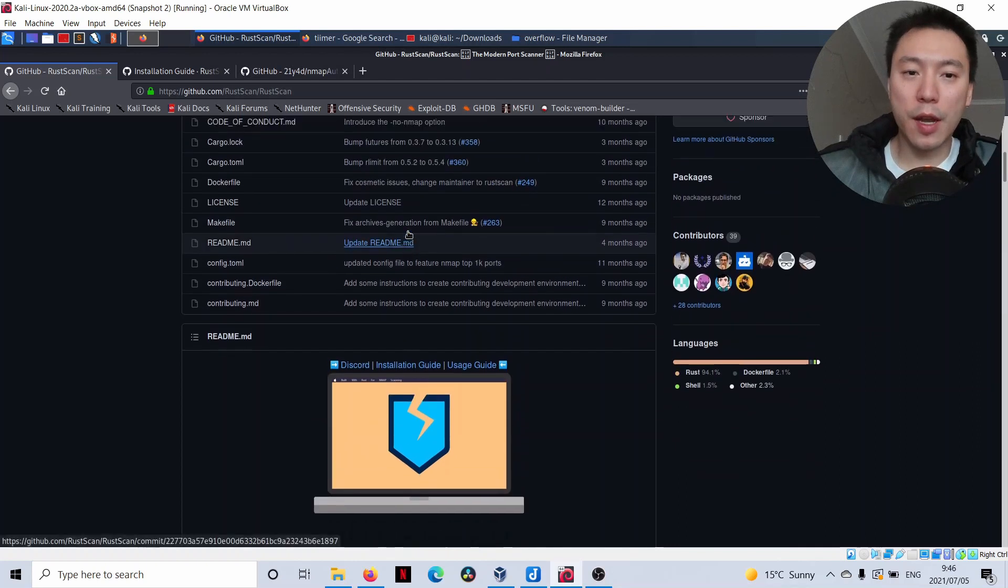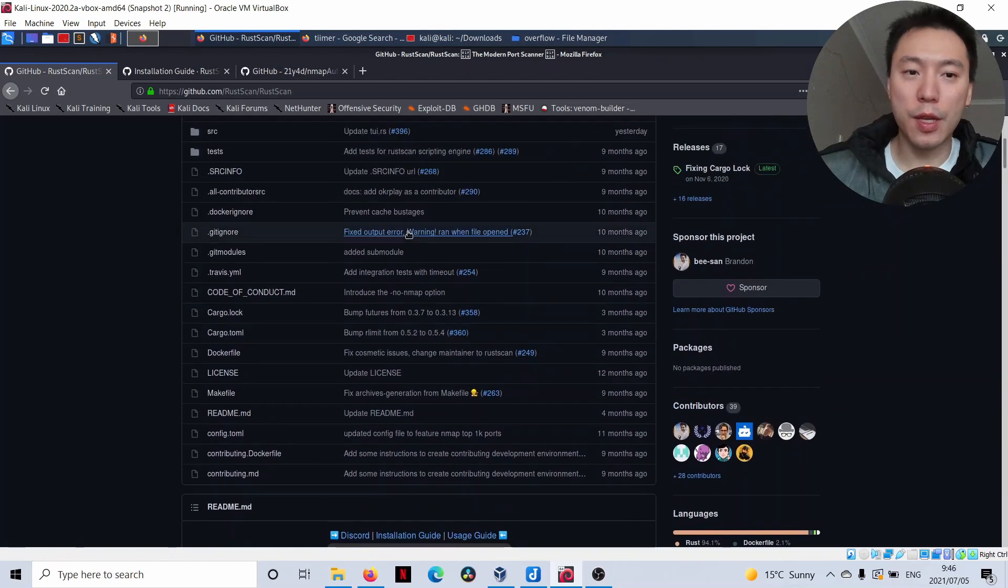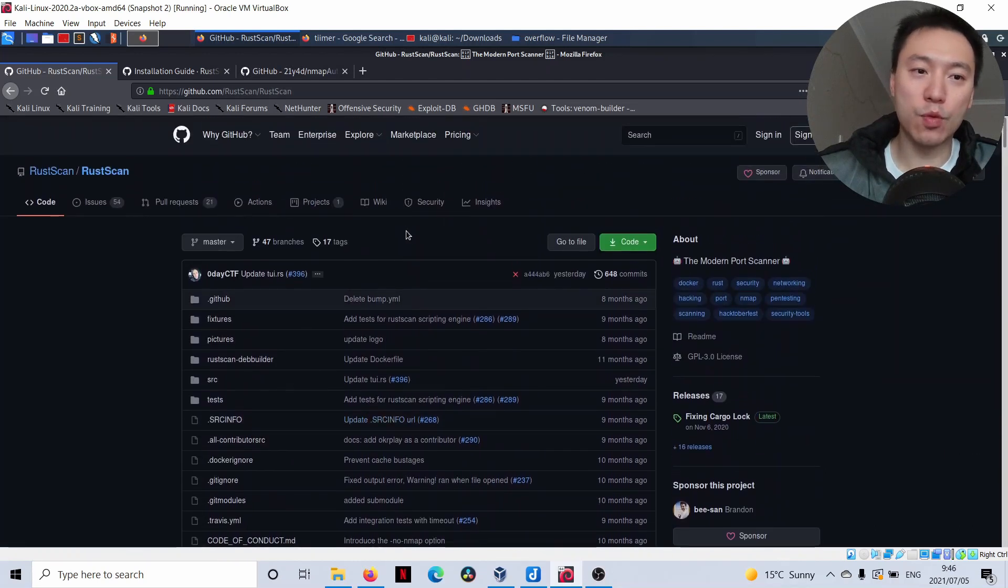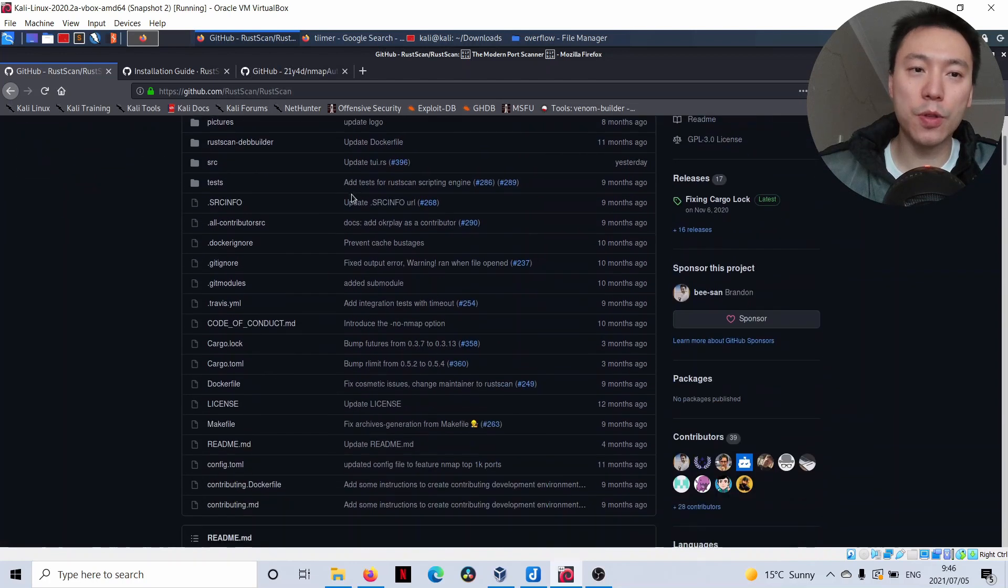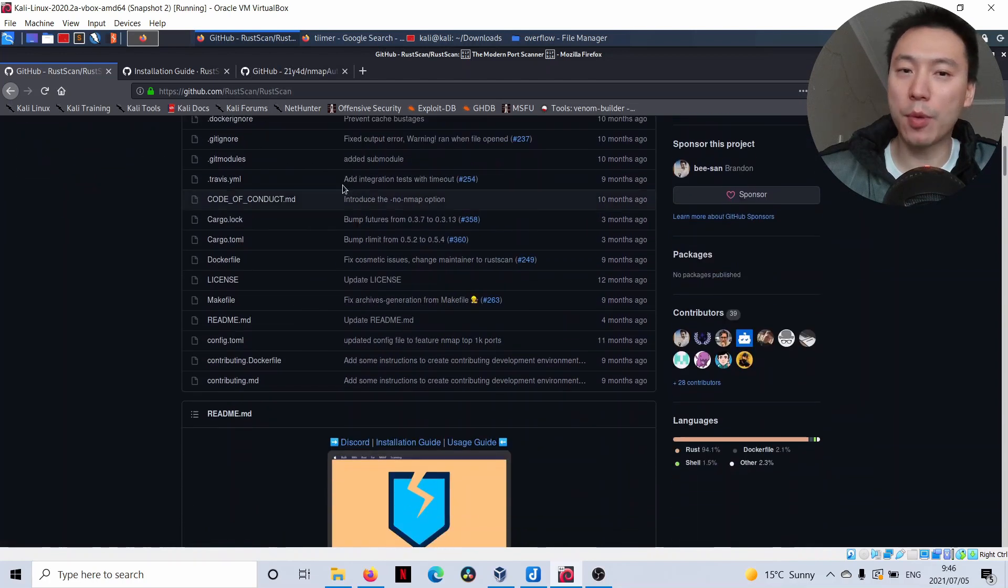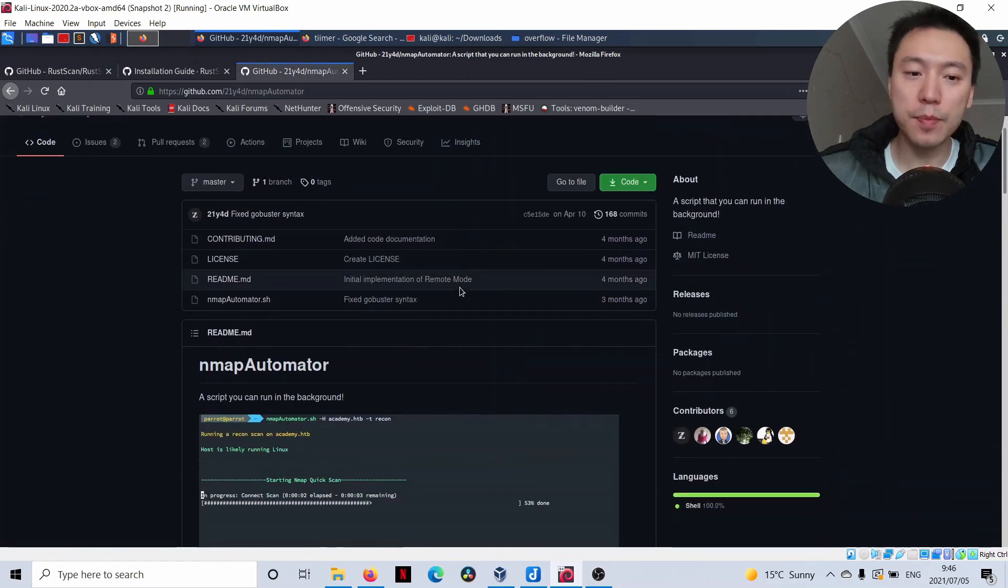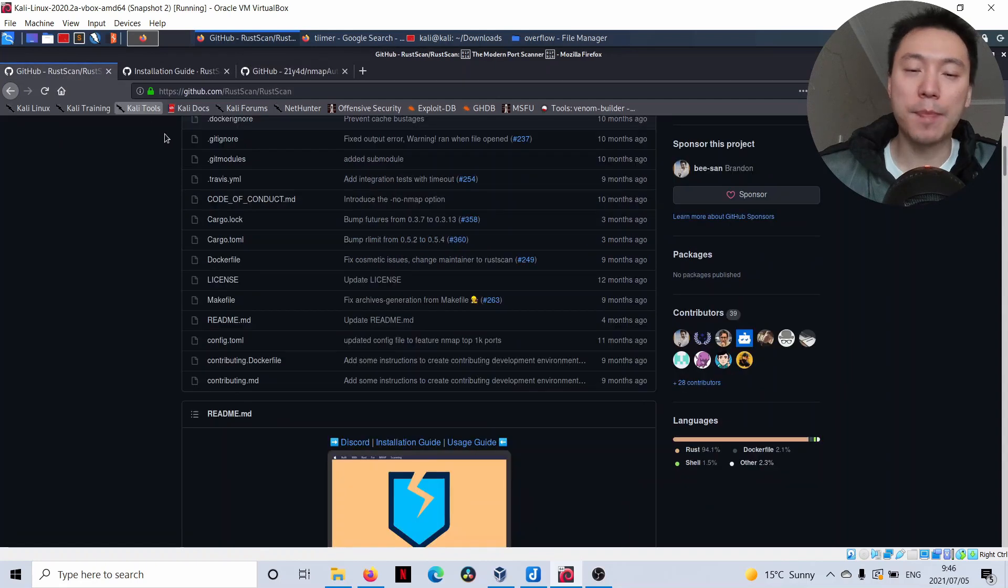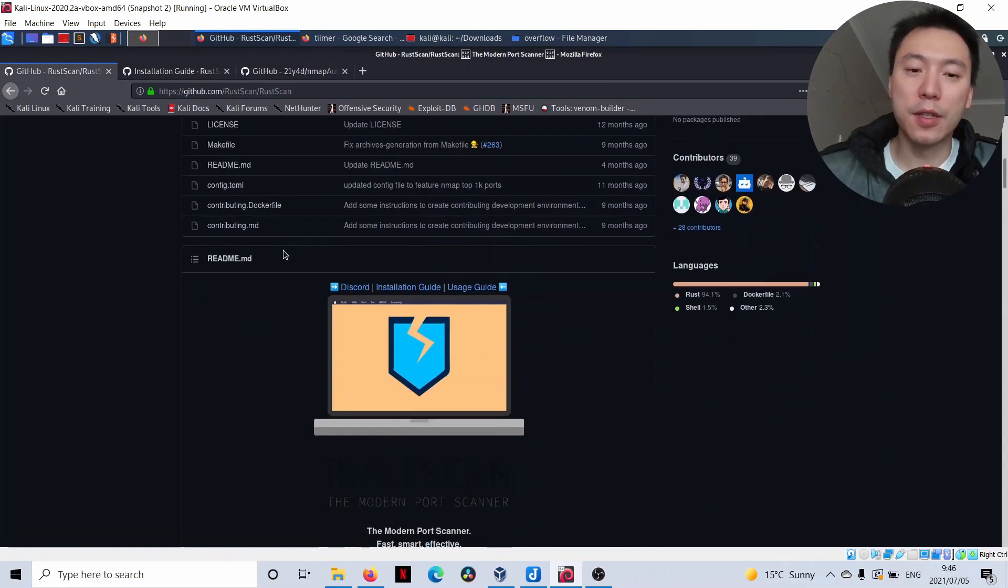The tool that I use to start off with is running a RustScan and then I'll also run an NMAP Automator script in the background as I go through the output I get back from RustScan.